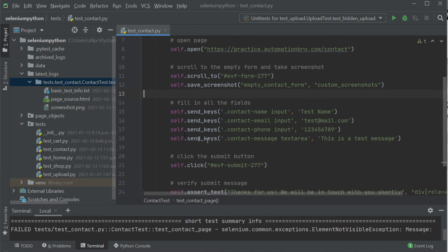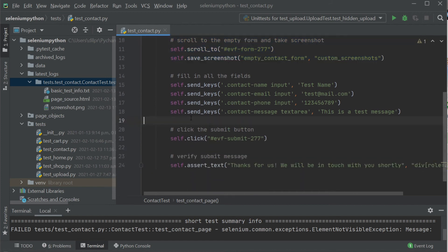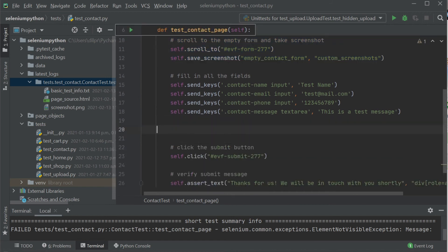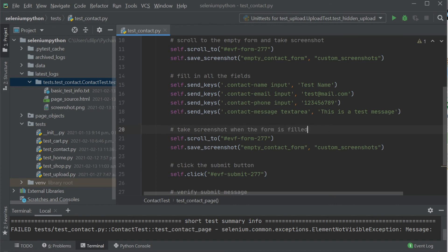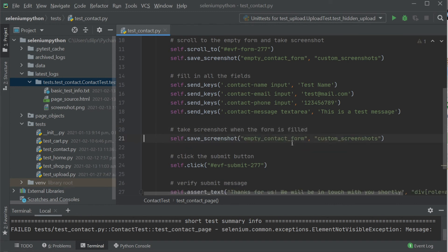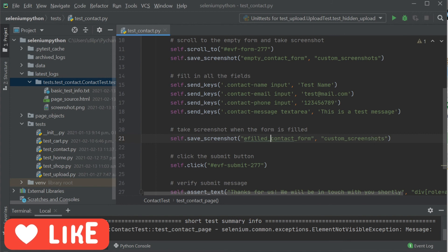Now let's do the same thing when the form is actually filled. I'll copy this and paste it before the submit button click. This time I don't need the scroll_to — all we're doing is taking a screenshot when the form is filled. I'll change the name to 'filled contact form' and store it in the same custom_screenshots folder.